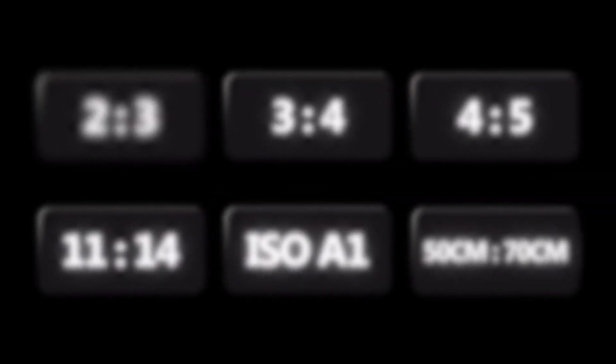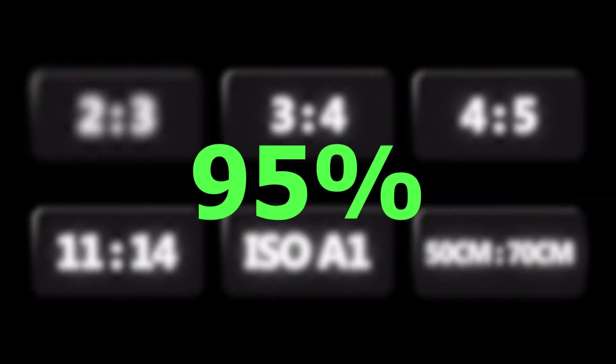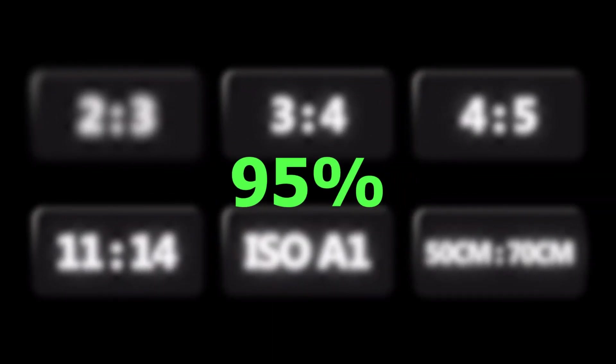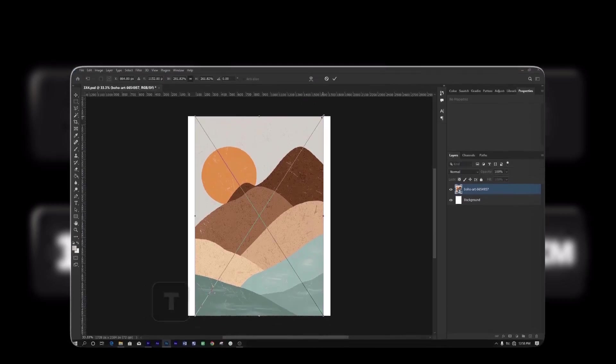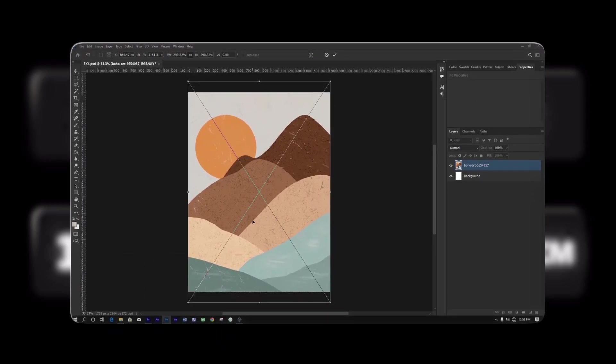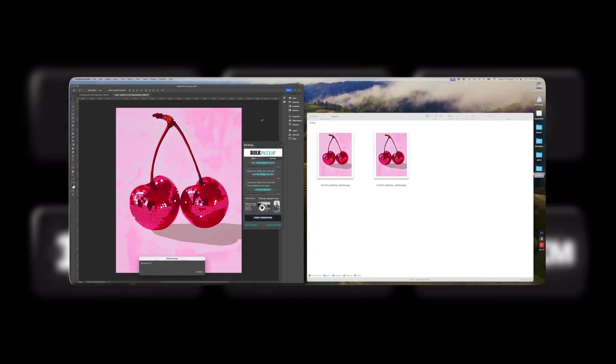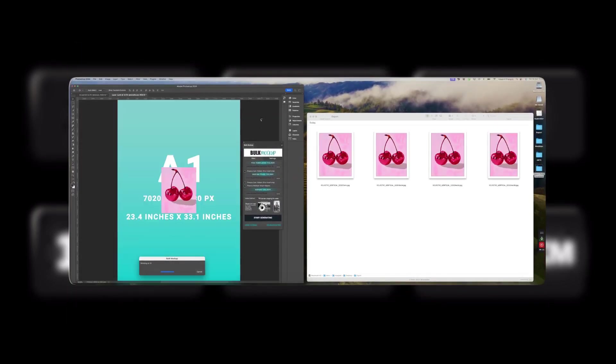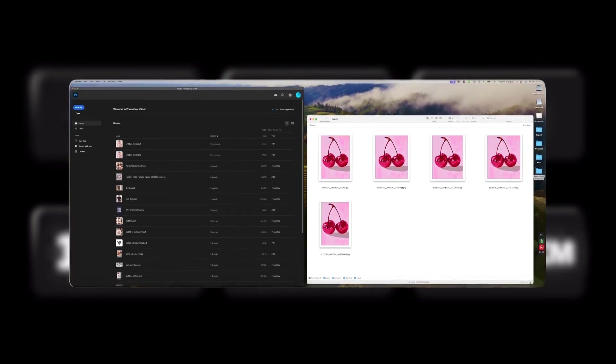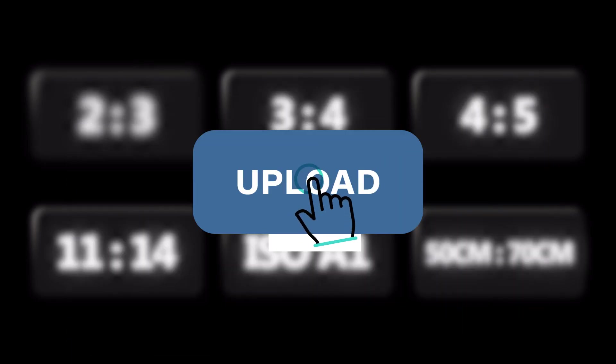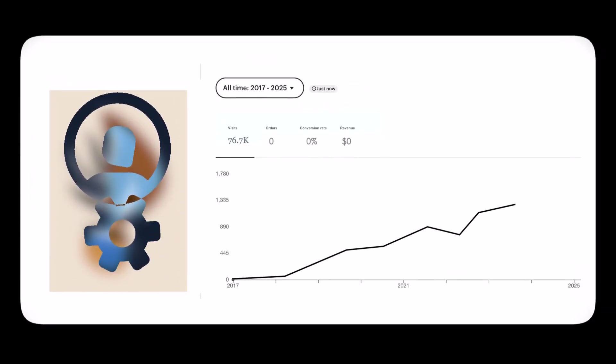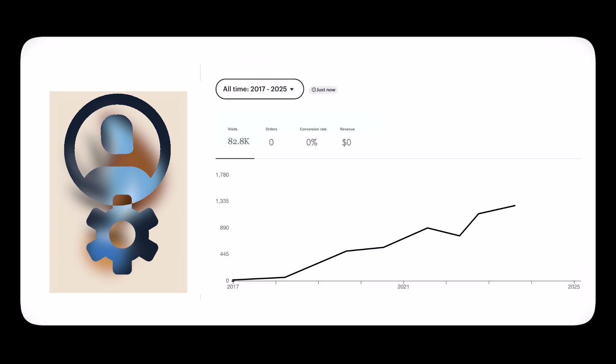This video clears all of that up. I'll show you the exact six file sizes that cover 95% of frames, and how to resize your artwork into all of them with one click, zero confusion. So you can upload with confidence, avoid mistakes, and finally grow your shop the smart way.